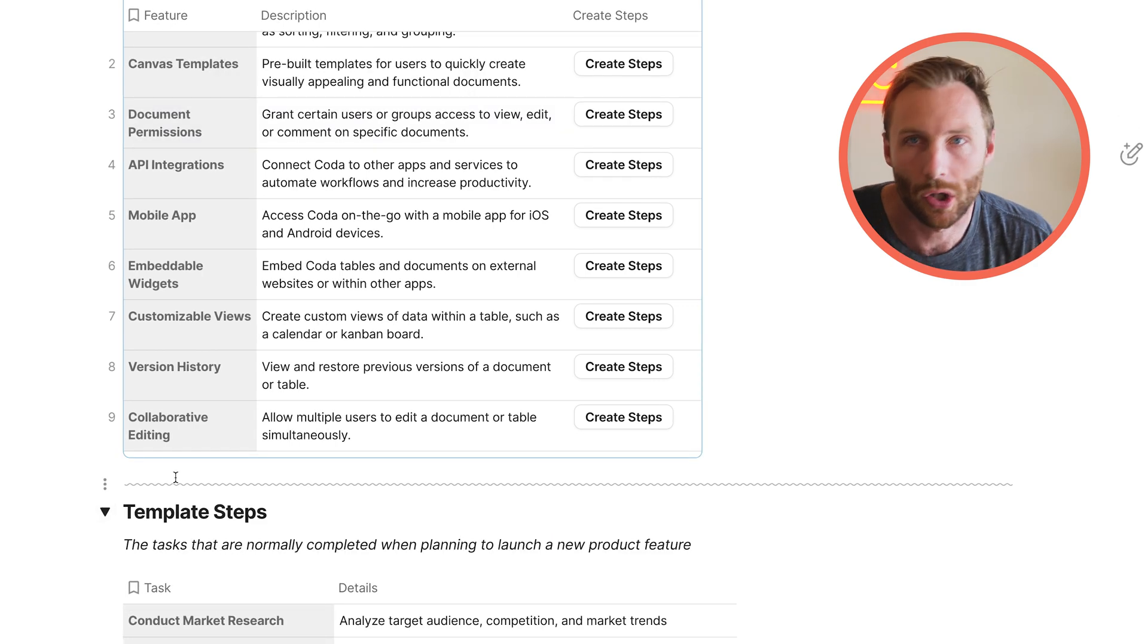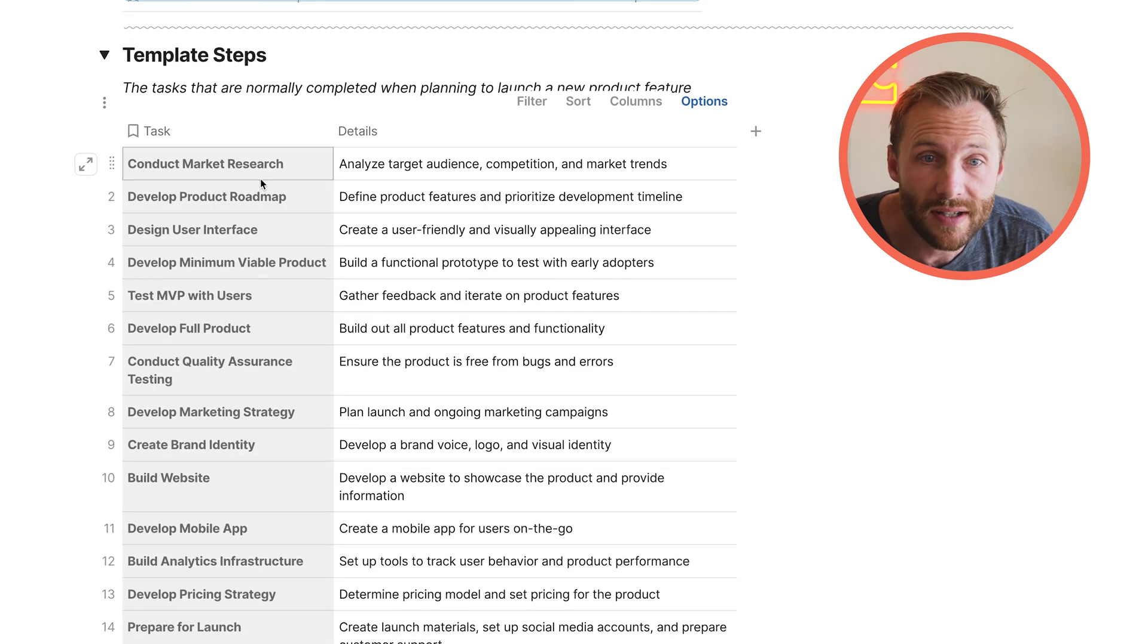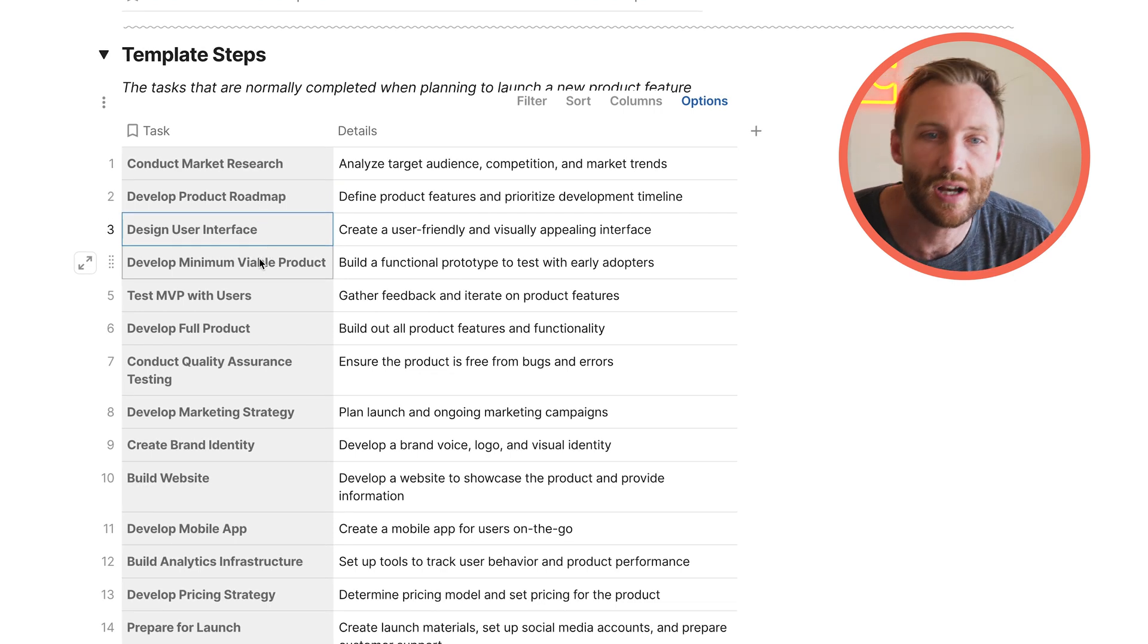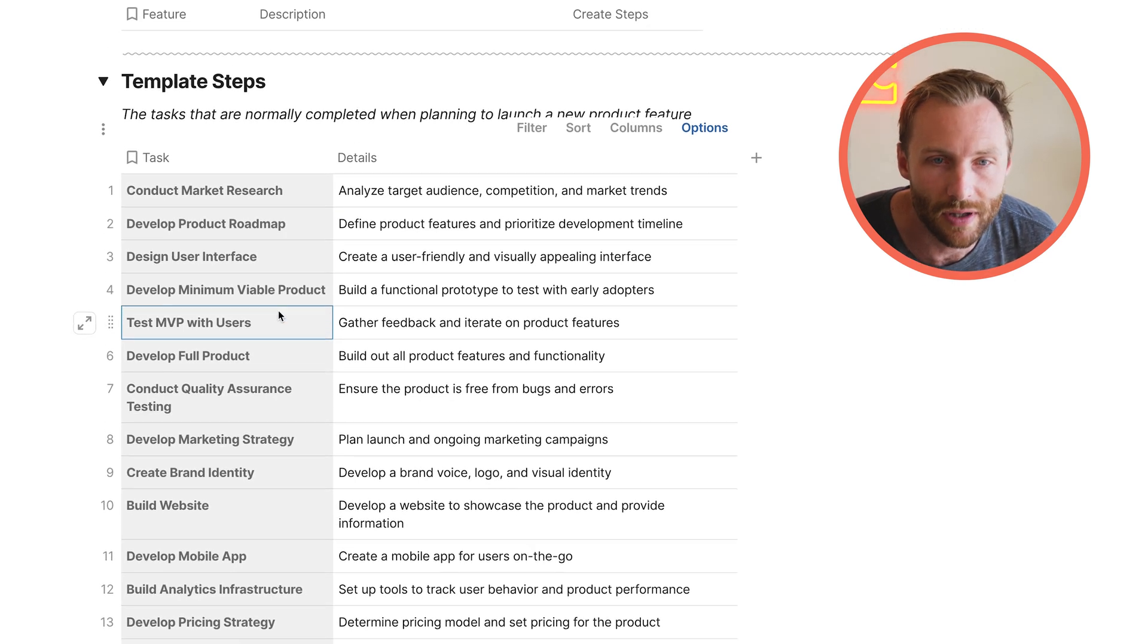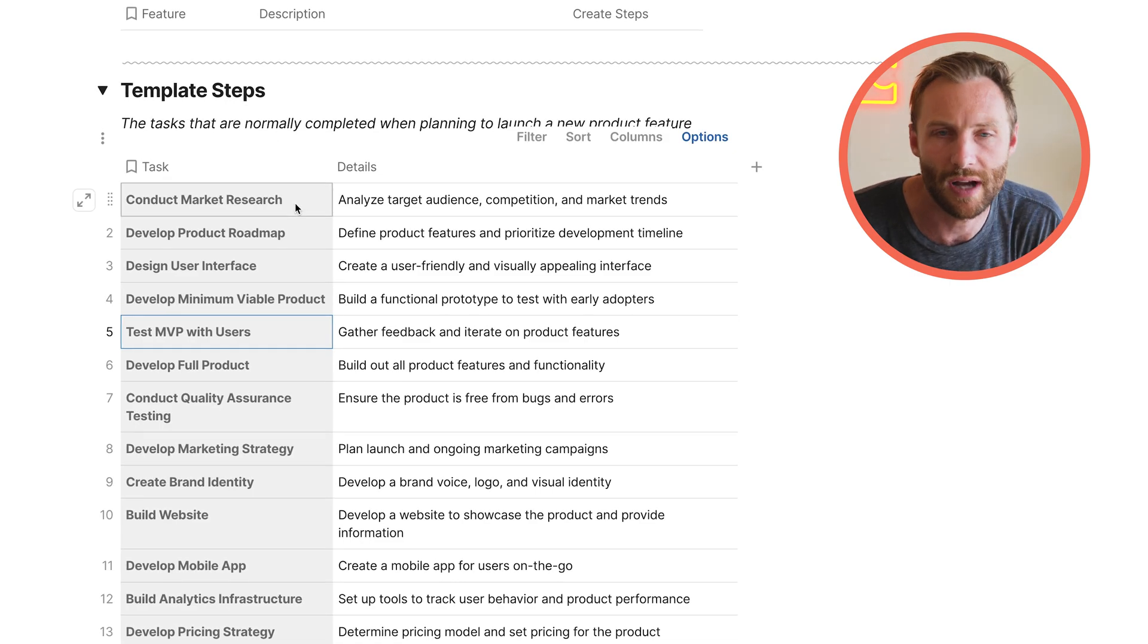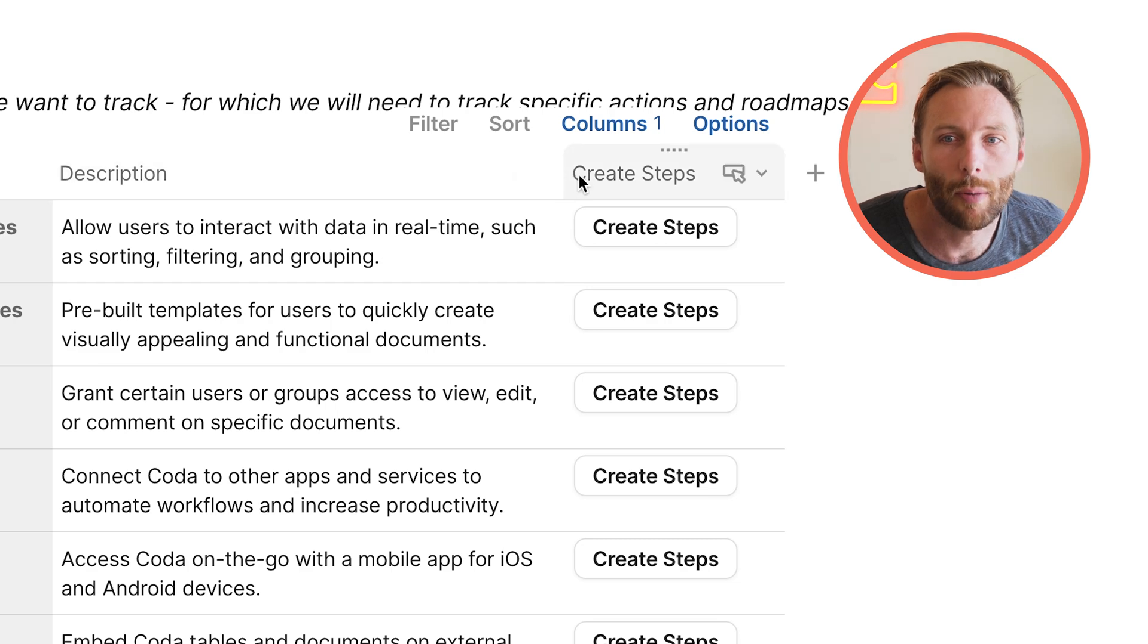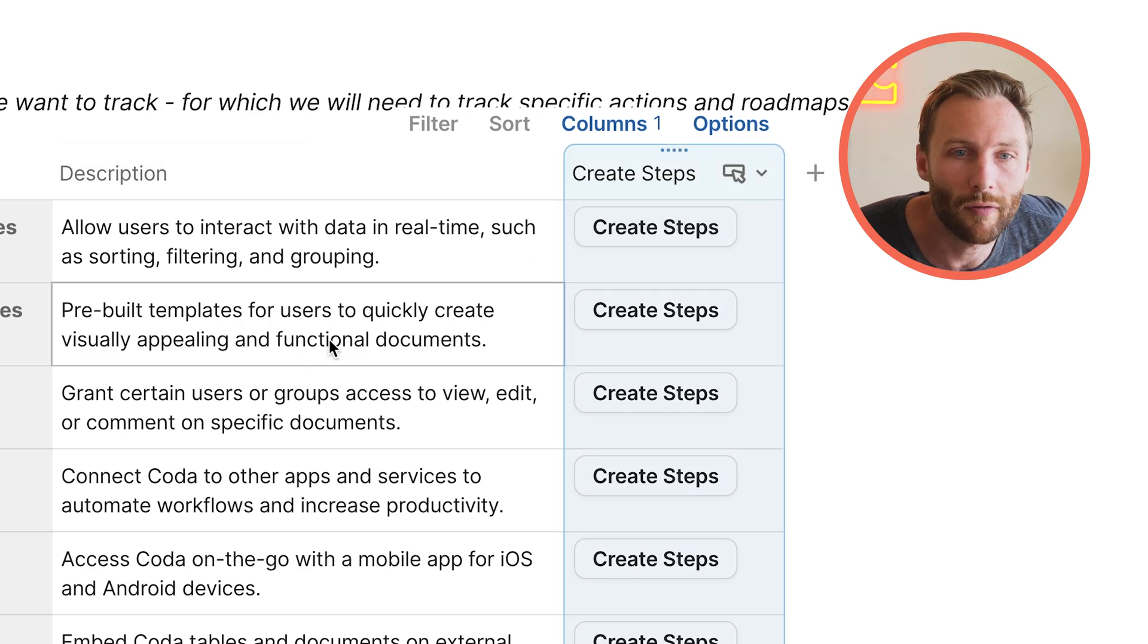There's certain templated steps that they want to go through. So they say, every time we want to launch something new, we are going to conduct market research, then we'll develop our product map, then we'll design a user interface, then we'll develop an MVP, then we'll test it with users, right? So these are similar steps that they want to do every time they launch a new product.